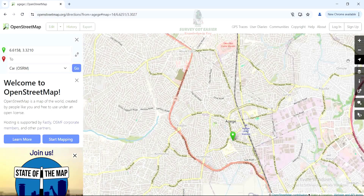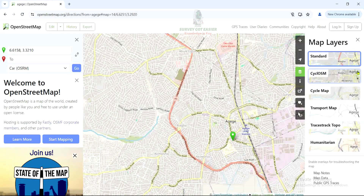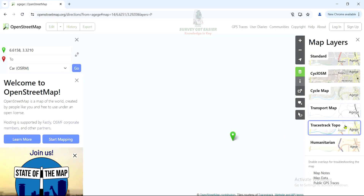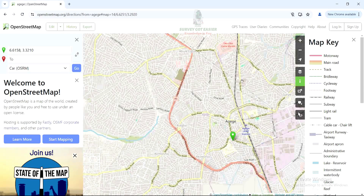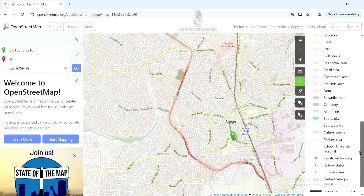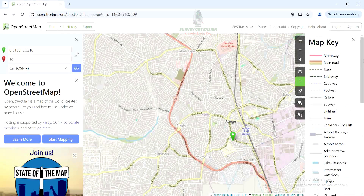We also have Layers. It's good to know the type of layer you are working with, as map layers are very important. We have Standard and several other options — you can play with them to see the differences, but we'll come back to Standard. We also have the Map Key, which works like a legend — it lets you identify different cartography symbols on OpenStreetMap, such as motorways, main roads, tracks, and more. Scrolling down gives you all the details about the different symbols on screen.